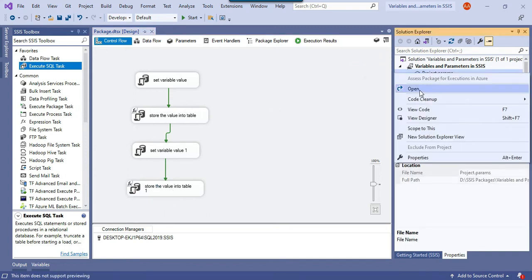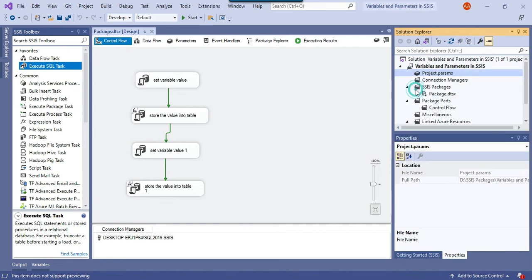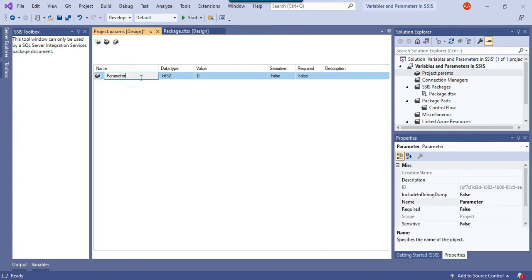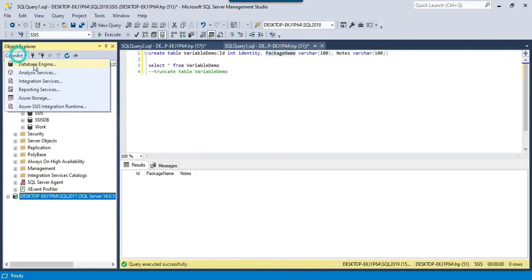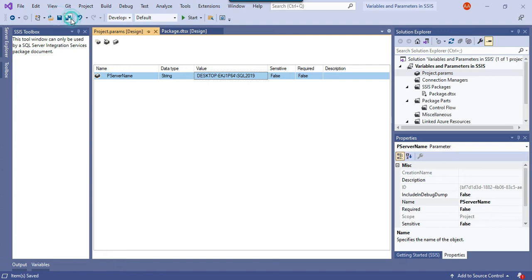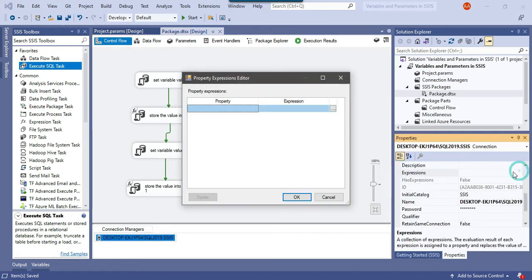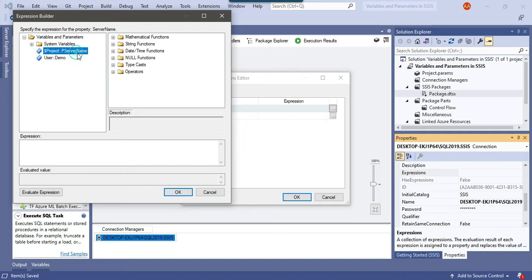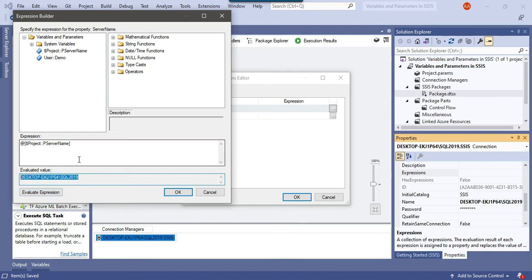Now let me define a project parameter. To create project parameters, right-click the project, click Open, and add a new parameter. I'll name it 'p_ServerName' — the 'p' prefix indicates it's a project parameter. I set the data type to string and paste my SQL Server 2019 instance name as the value, then save. Now in the connection manager I can make the server name dynamic by assigning the project parameter p_ServerName to the connection expression, then evaluate — it shows the current value of the project parameter. Click OK.